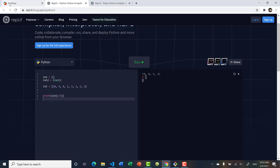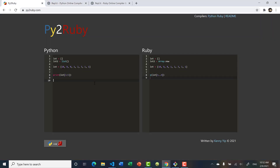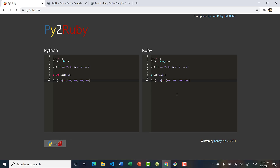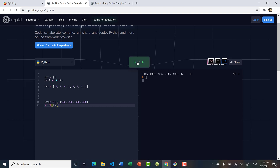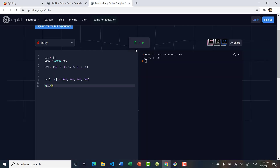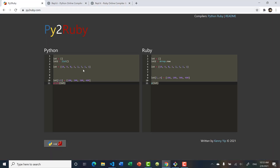You can also modify the list using slices. From index 1 to 5 (exclusive in Python, so index 4 in Ruby), we replace the values with 100, 200, 300, 400. Printing the list shows that from index 1 through 4, the values have been changed to 100, 200, 300, 400. In Ruby the exact same modification is applied.